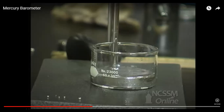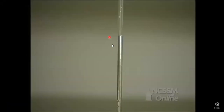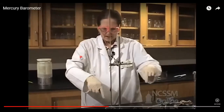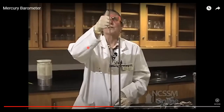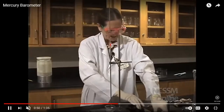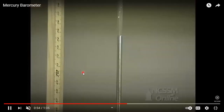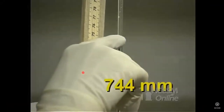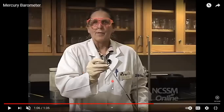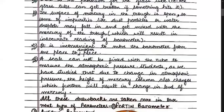Moreover, handling this beaker is difficult and it is tough to join a scale with it. As atmospheric pressure applies on the beaker, mercury in the glass tube rises upward. He has to put a scale sideways to find the reading, which is approximately 744 millimeters. So it is tough to carry the whole equipment from one place to another and the mercury is also exposed, making this barometer difficult to use in normal conditions or in laboratories.